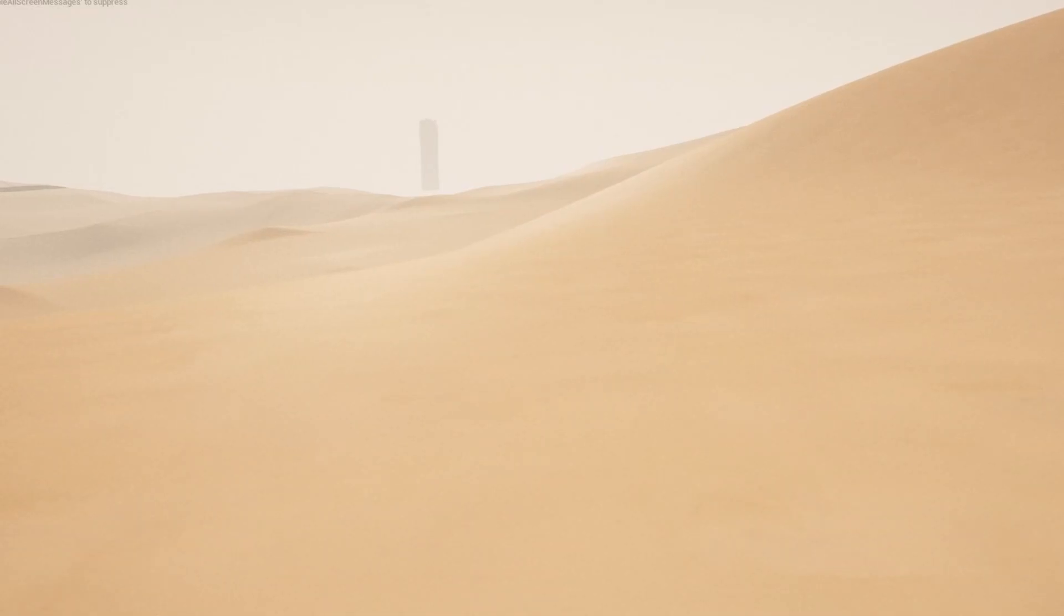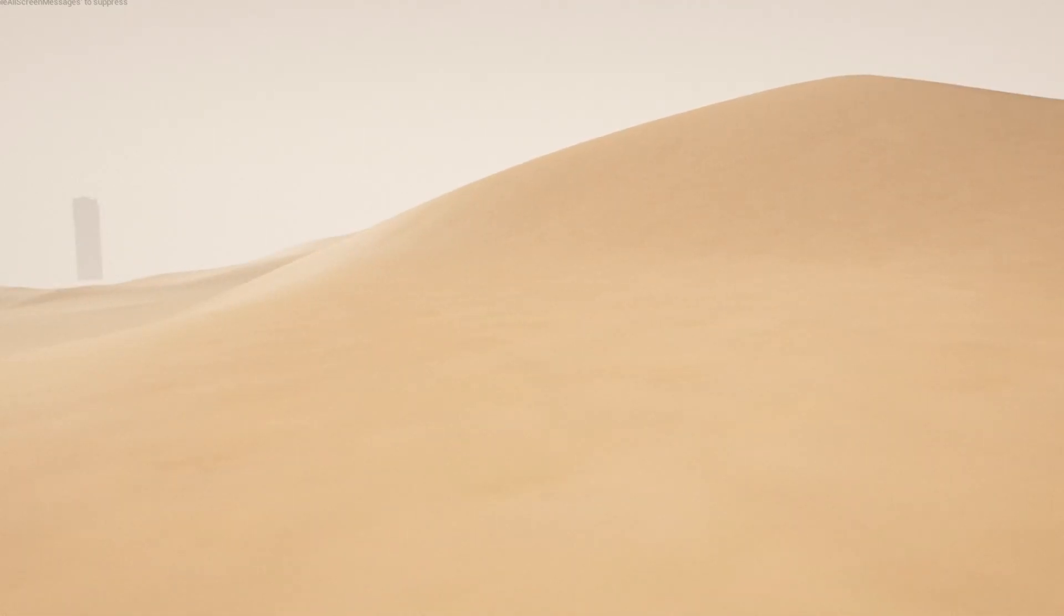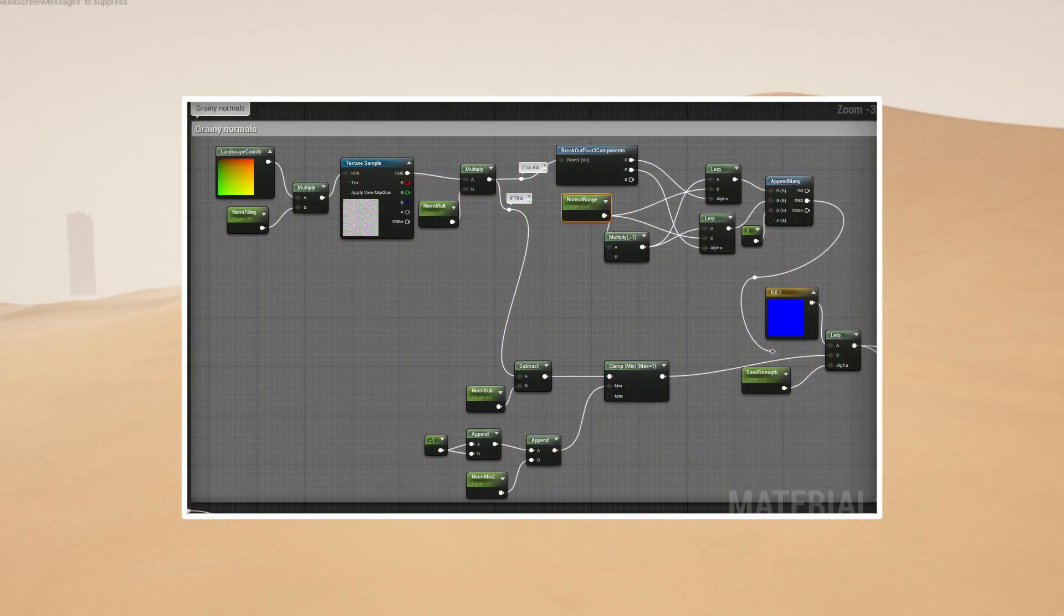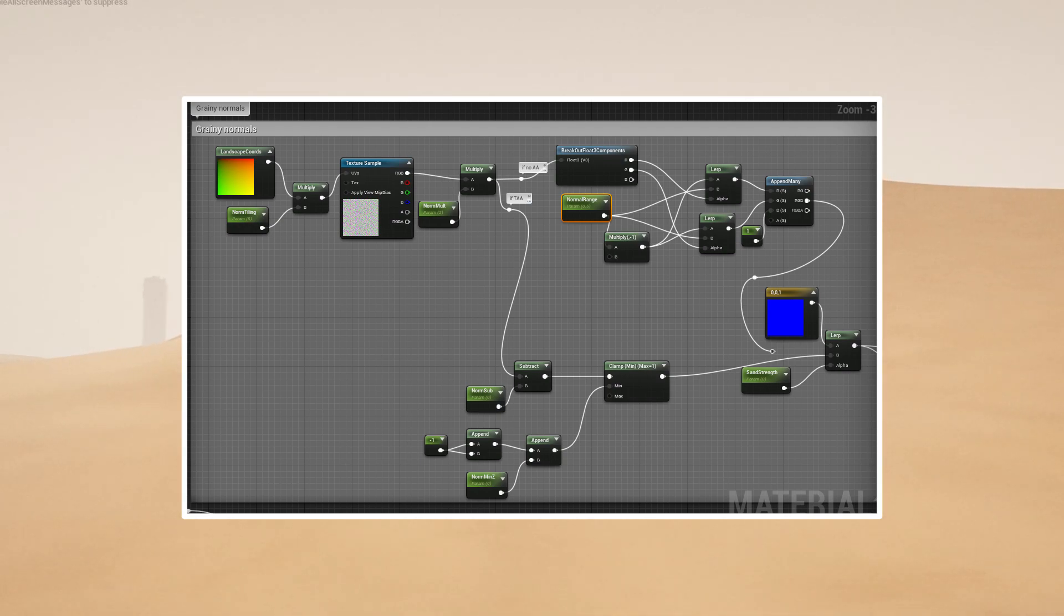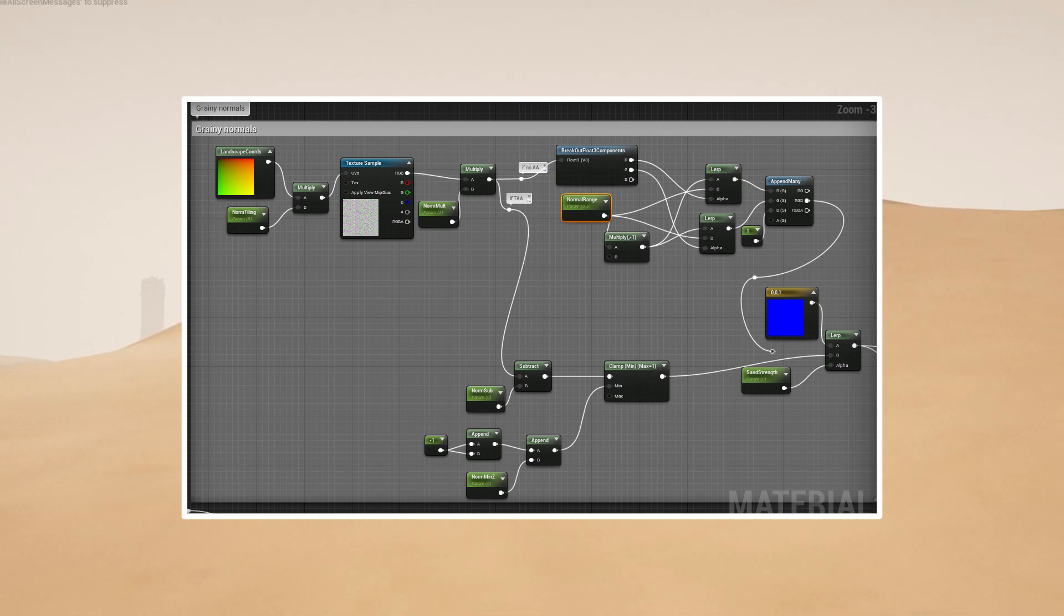To replicate the grainy feeling of sand I simply put a blue noise with some calculations in the normal input. I use temporal anti-aliasing in this level. If you don't, you might want to use the upper part of the code to get the same effect.